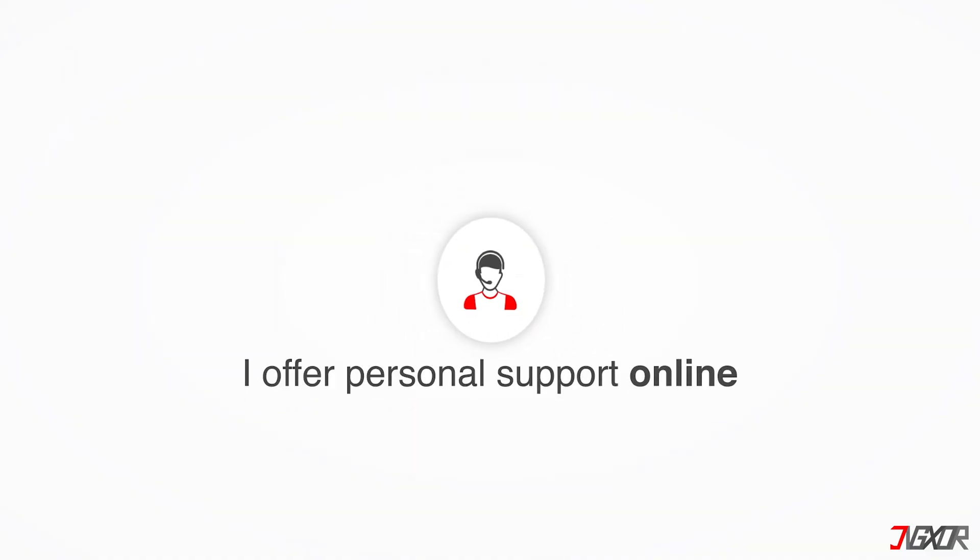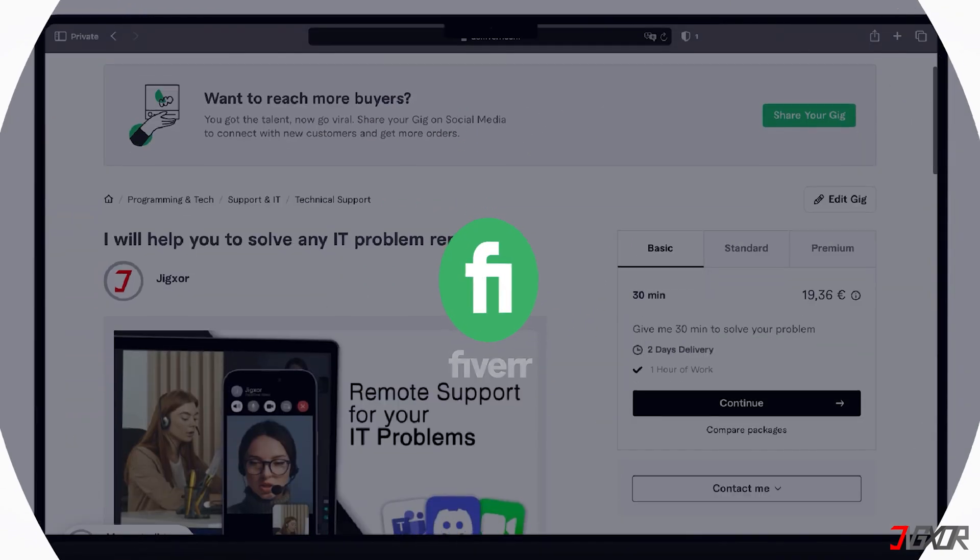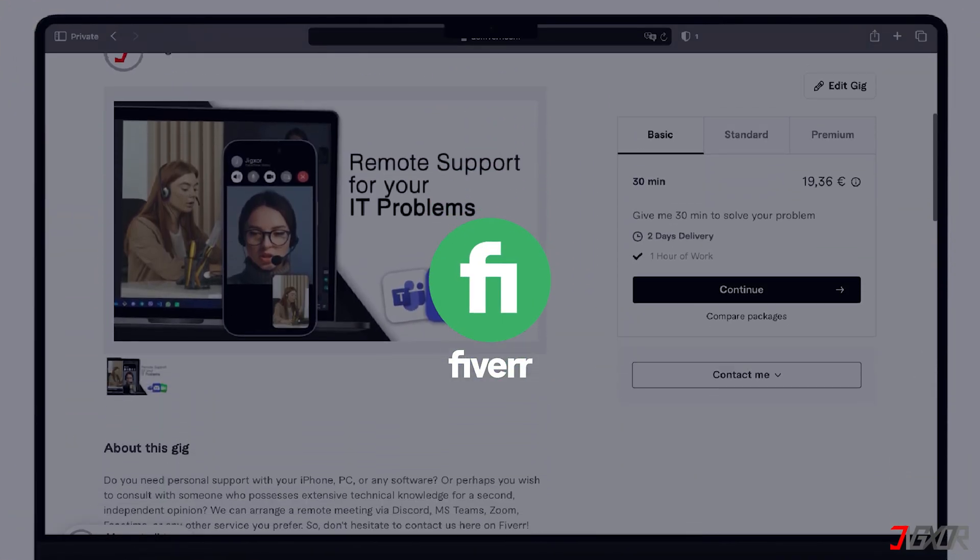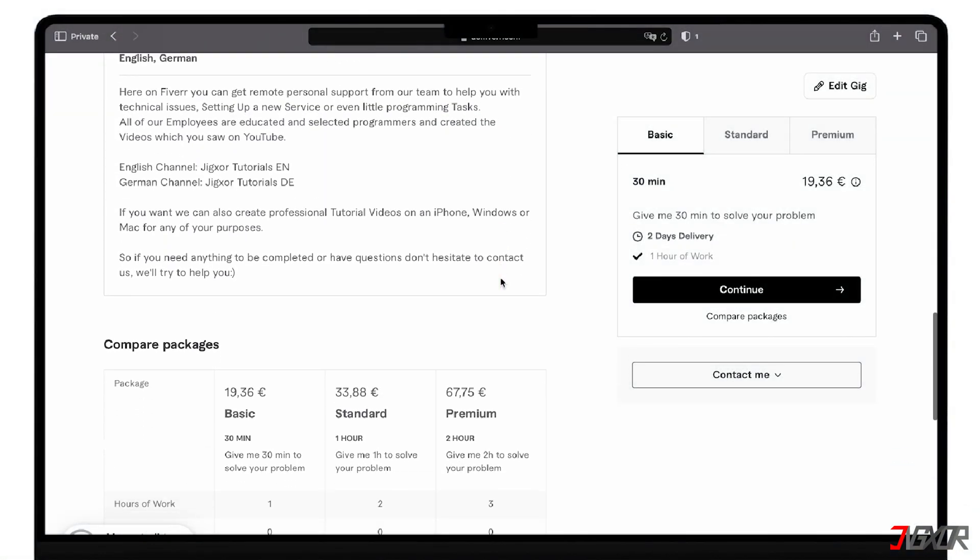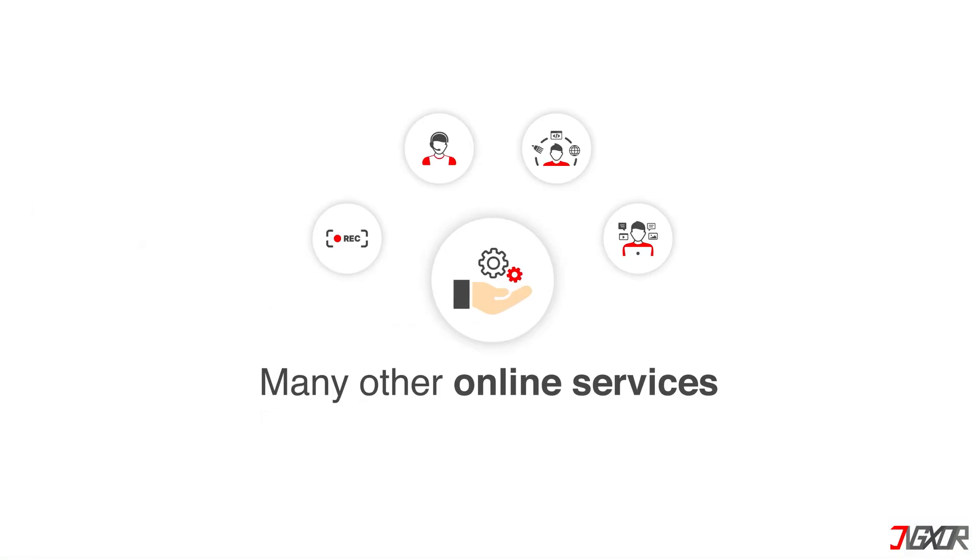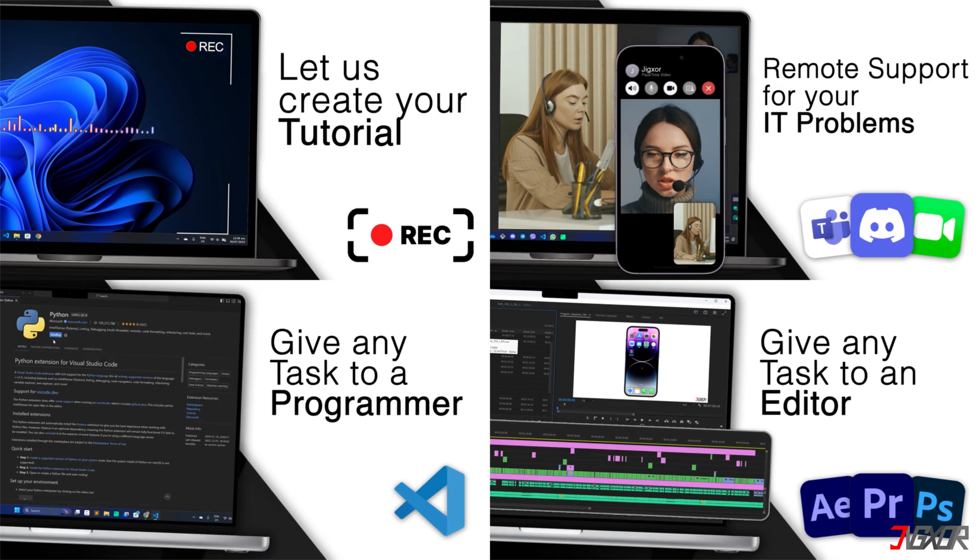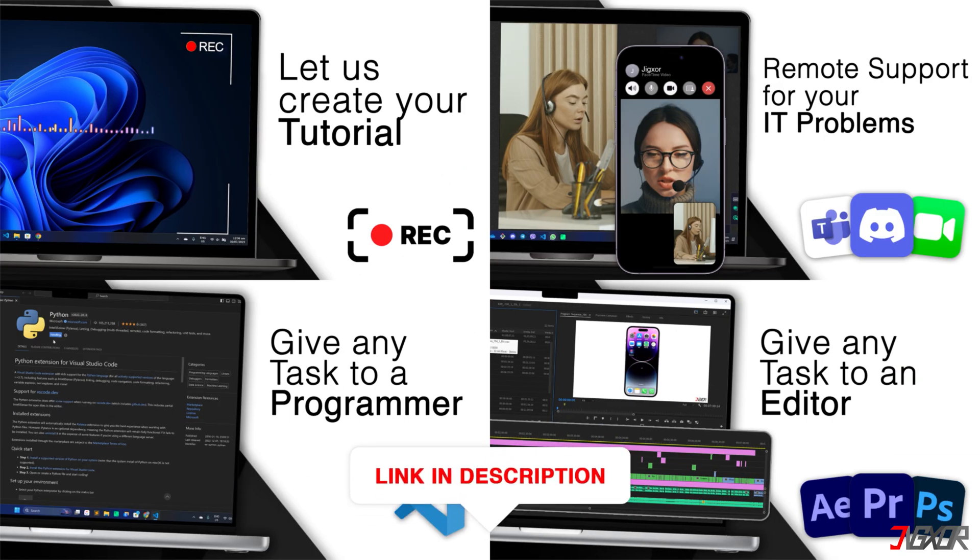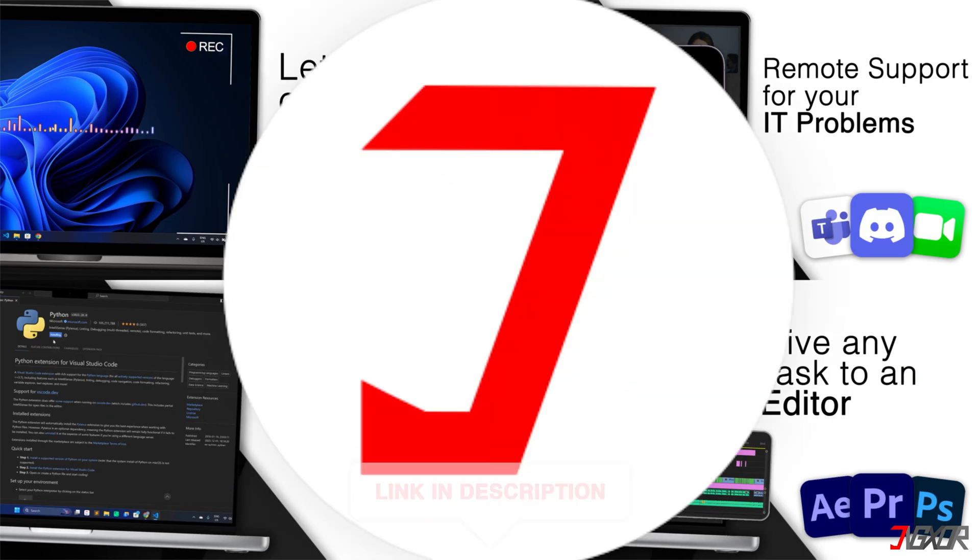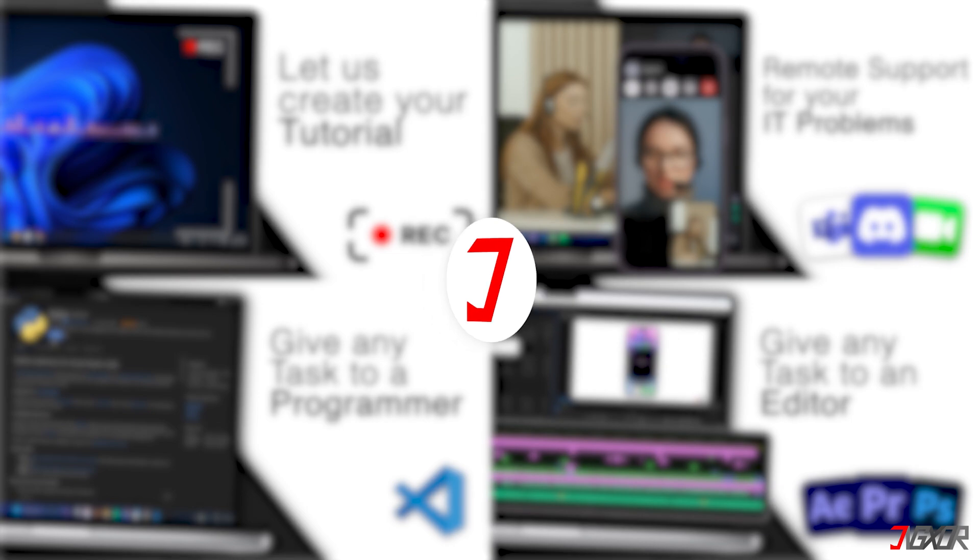I offer personal support on Fiverr and can give you independent advice. I also offer many other services. Feel free to check them out. You'll find the link in the video description. Until next time, bye!